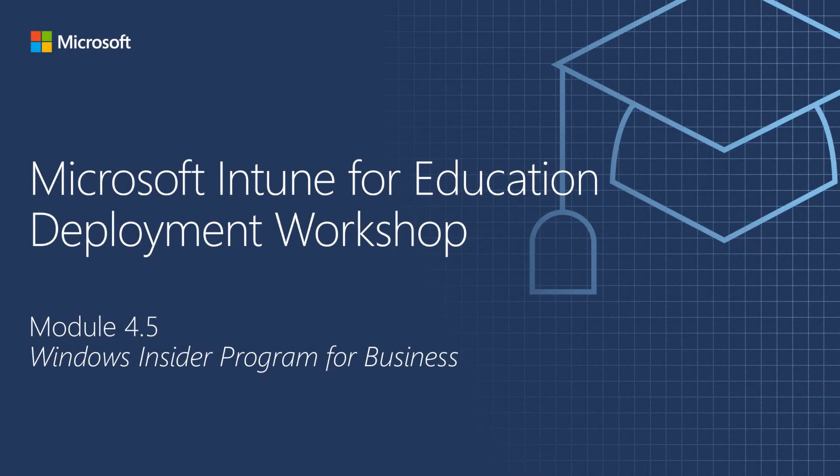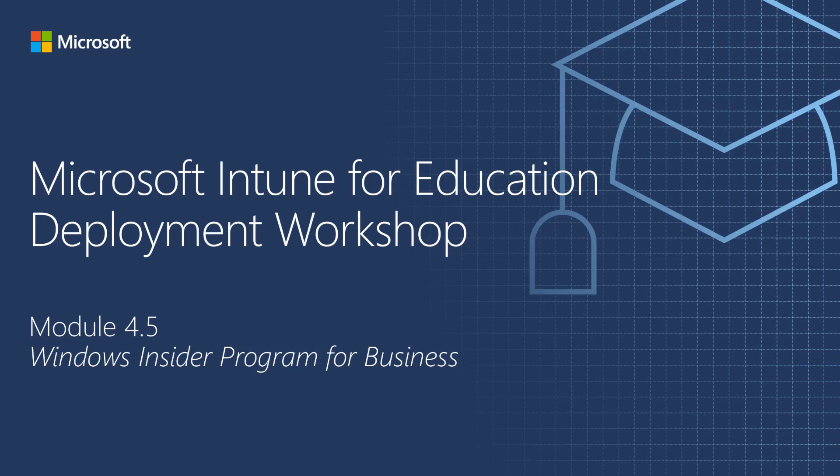Hello and welcome to the fourth and last part of the Windows Update for Business overview video series. This is module 4.5, Windows Insider Program for Business.